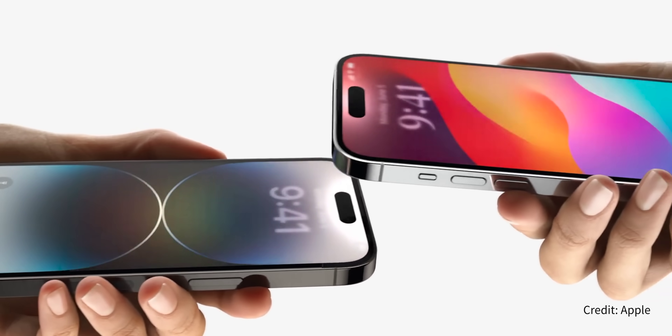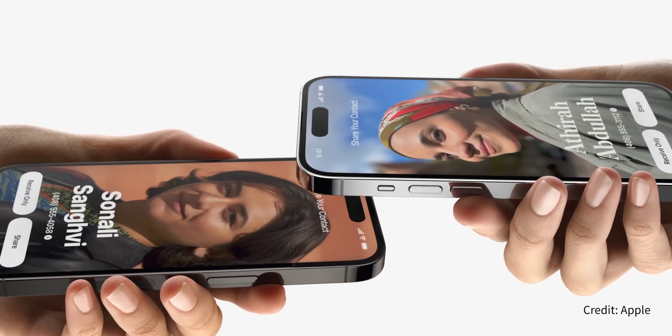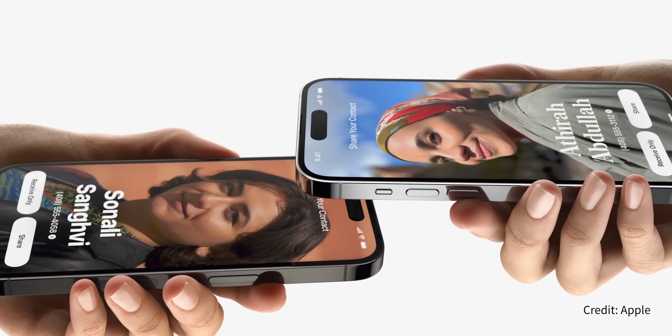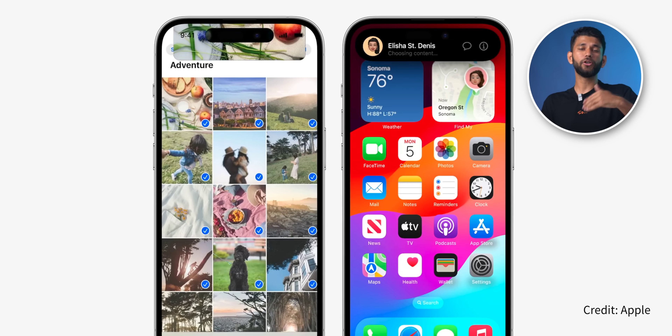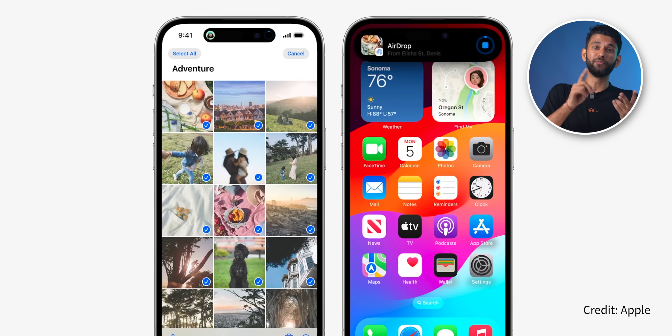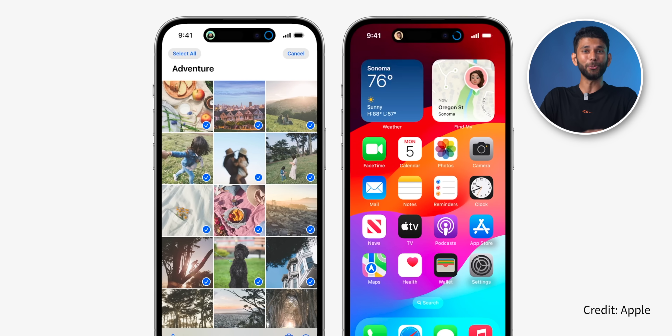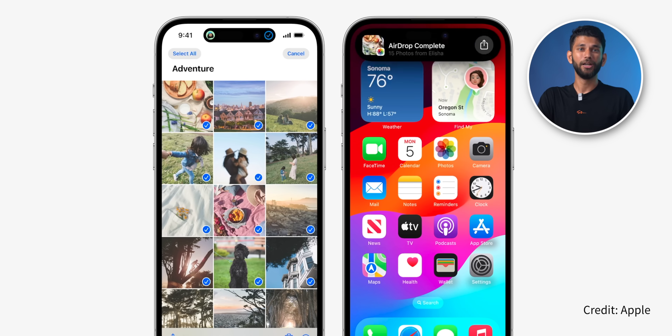The next feature is classic Apple — it's such a small feature but the usability is very, very good. You can take two iPhones and just bring them close to each other to share your contact number, email address, etc. And not just that — you can also share images and videos by bringing an iPhone closer to another iPhone. As of now, this feature is not working on our devices, so we'll have to wait and see whether it uses NFC or something else.